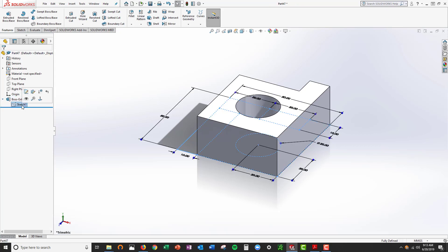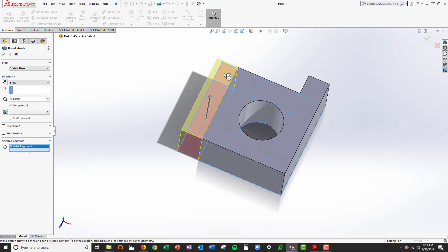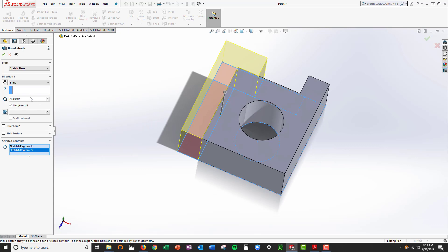Highlight the sketch again, extrude boss. This contour and this contour, 40.